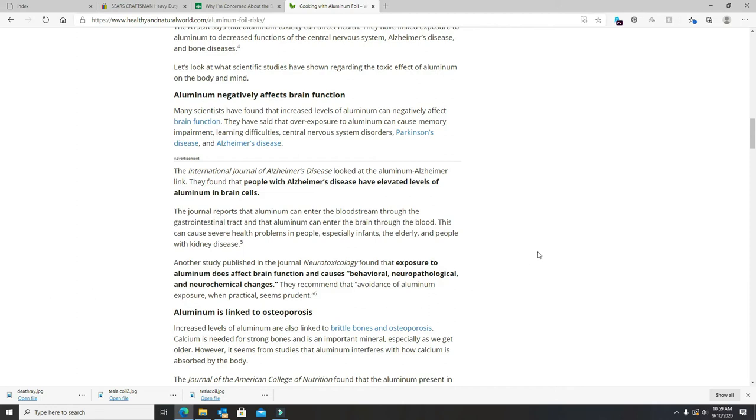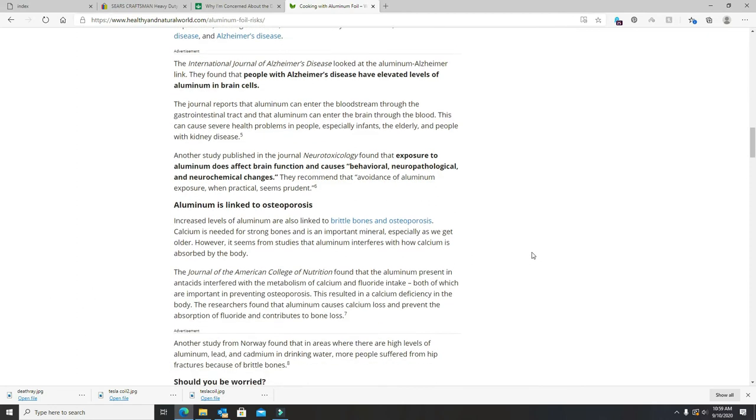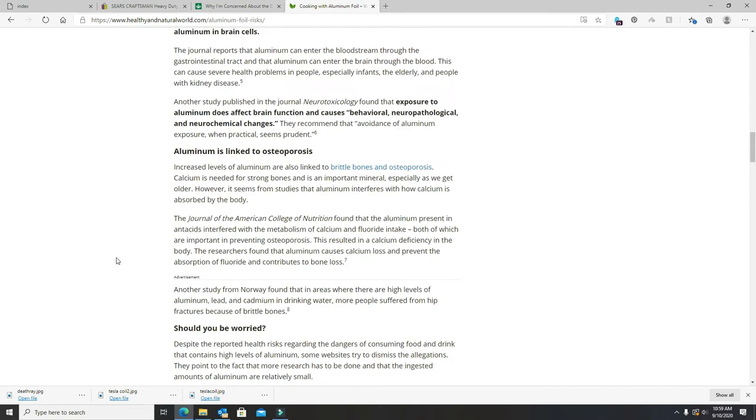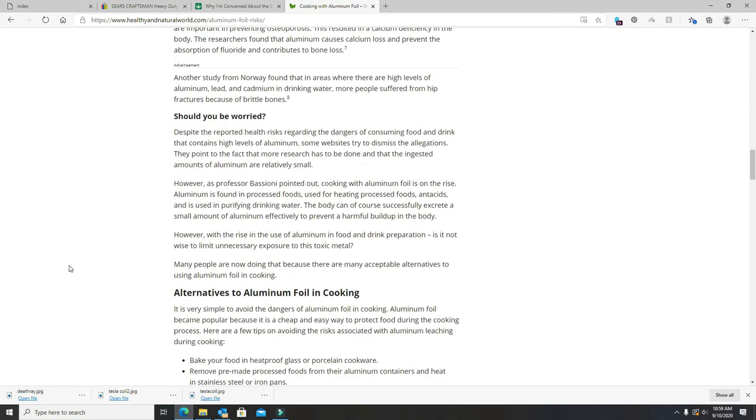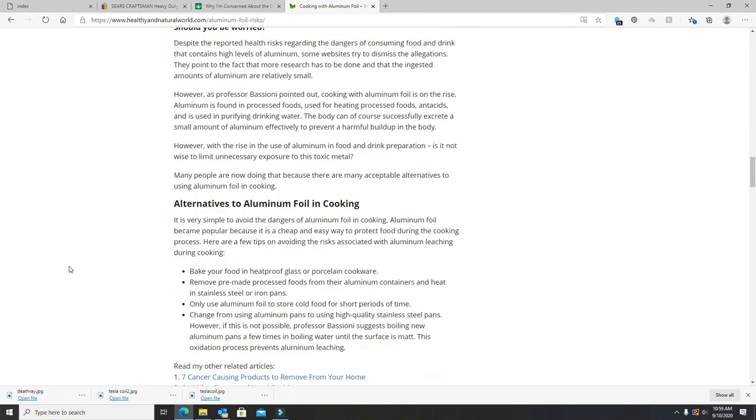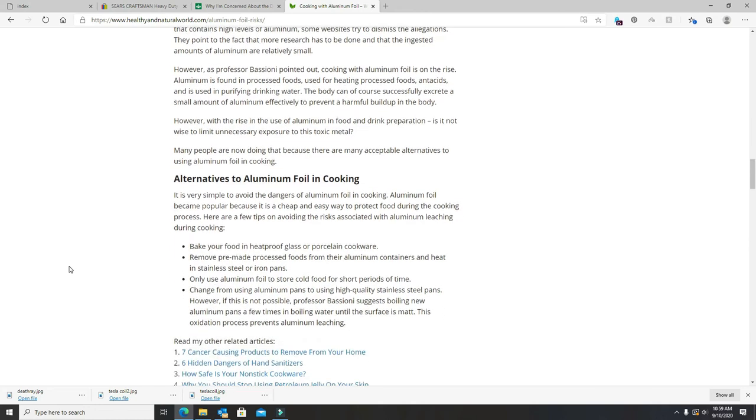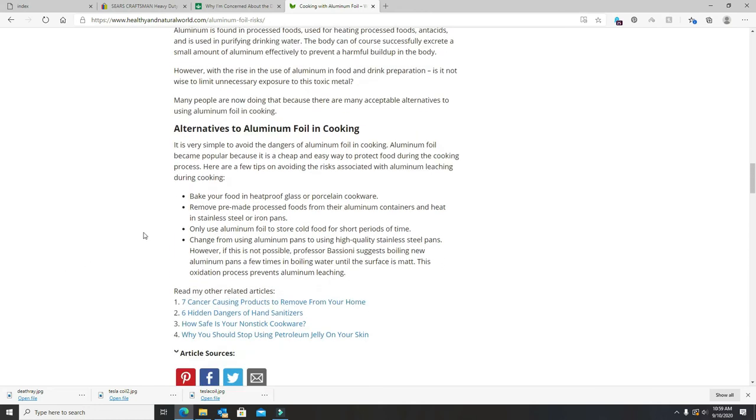It's linked to osteoporosis. Like aluminum foil cookware, you can bake your food or cook it in heat-proof glass or porcelain cookware. I'll go one better than that.